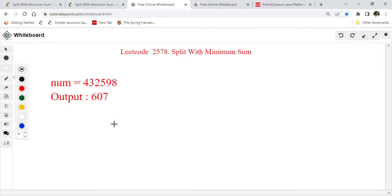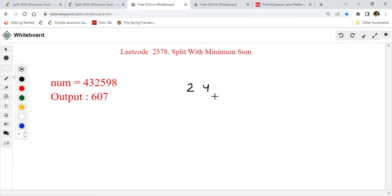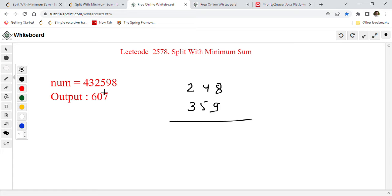Here is another example I created: the number is 432598. The minimum sum is 607. Let's see how. Take 248 as the first number and 359 as the second number. Taking the sum: 9 plus 8 is 17, carry 1; that gives 10, carry 1; then 6. So the sum is 607.